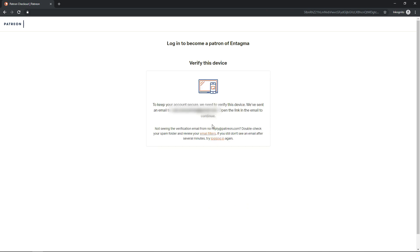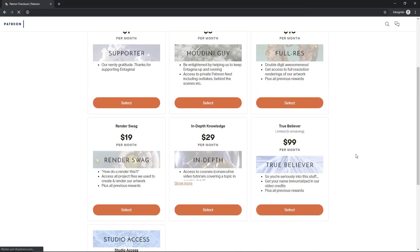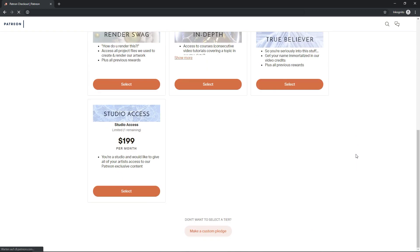Then I'm asked to verify this device. This is two-factor authorization where Patreon sends you an email. And after I clicked on the link in the email that Patreon sent me, I'm taken to this page where you can select your tier and support us.